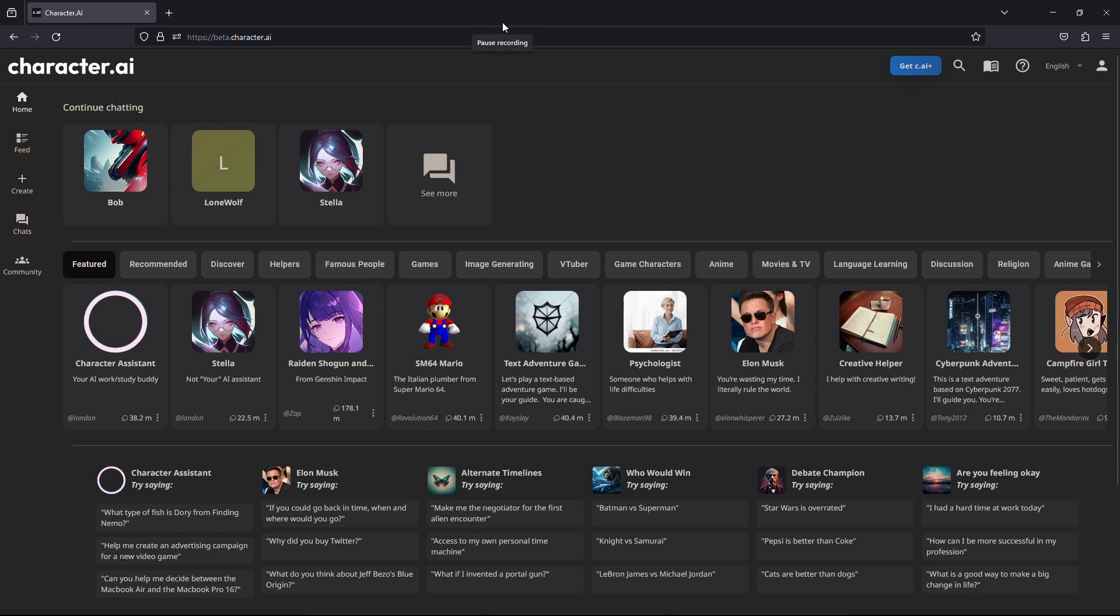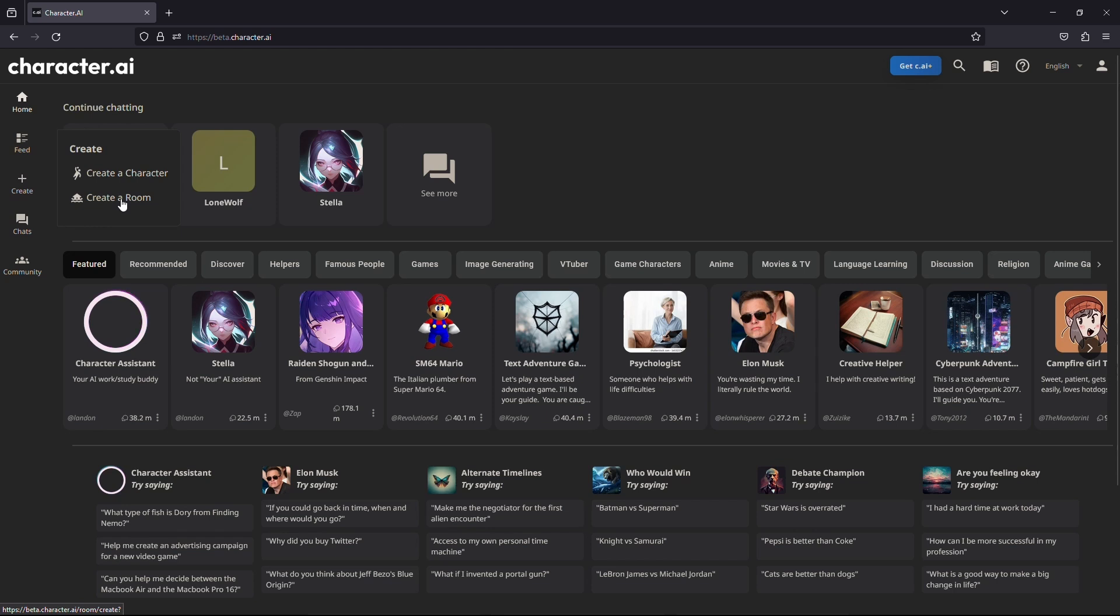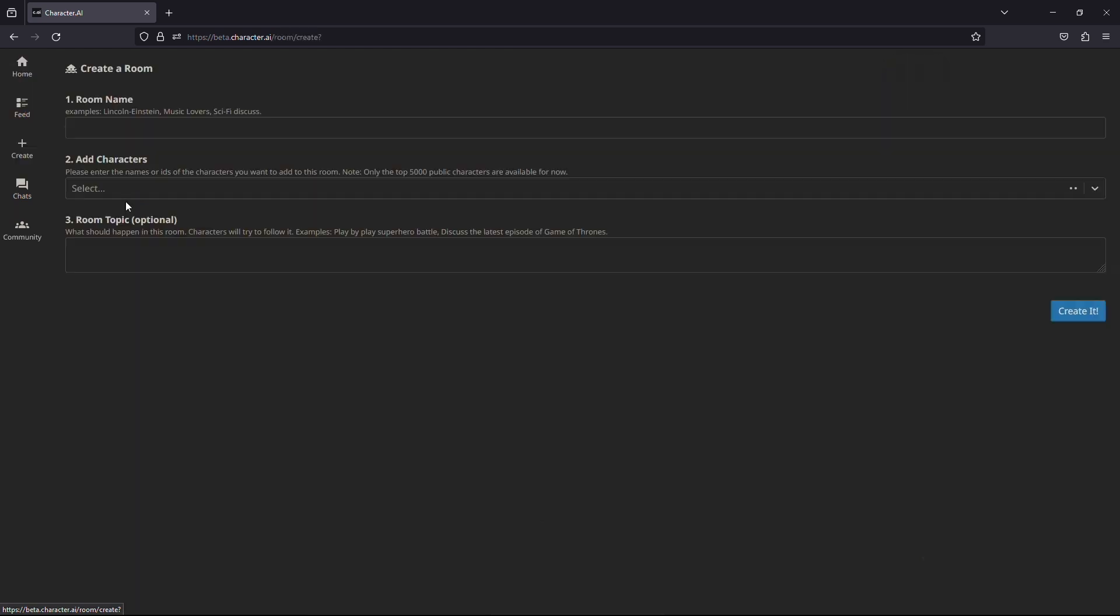To do this, you need to be on the home page of Characters AI website. From here, you need to again click on the create button, which will open up a small menu, but this time select the second option, which is create a room.